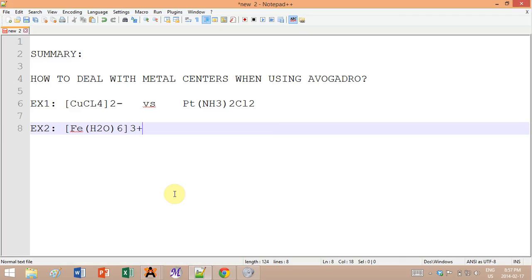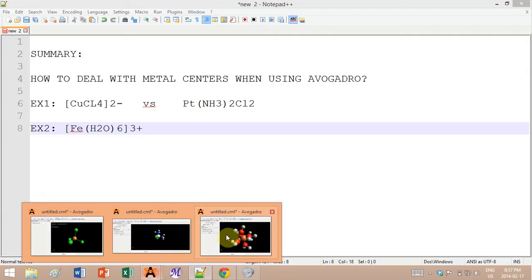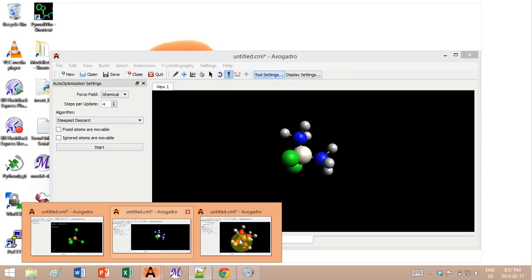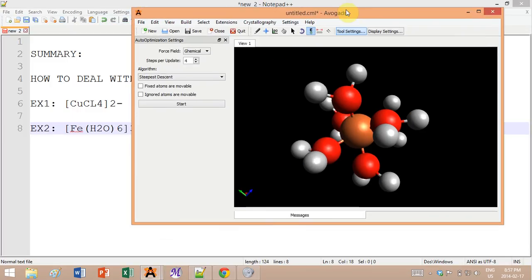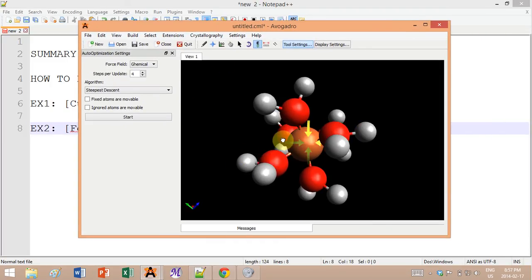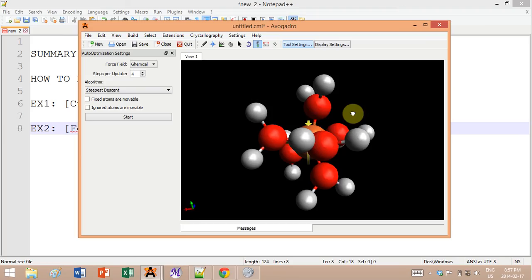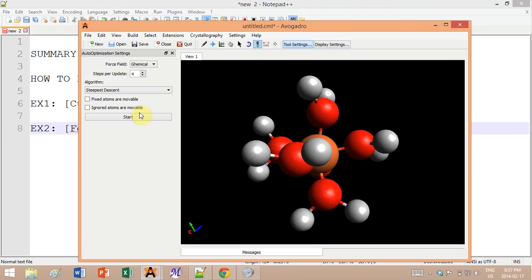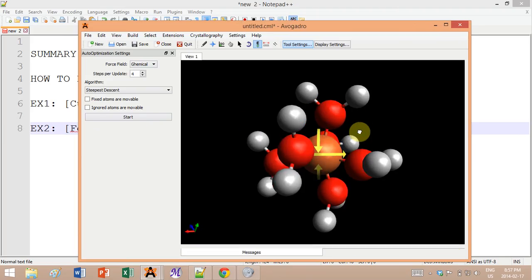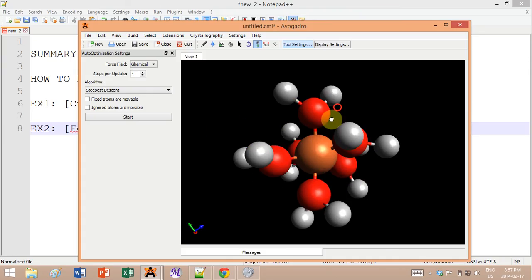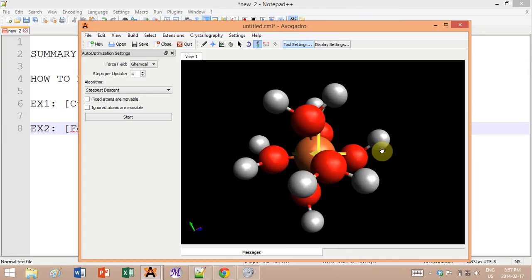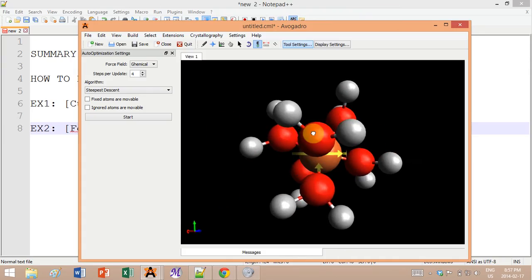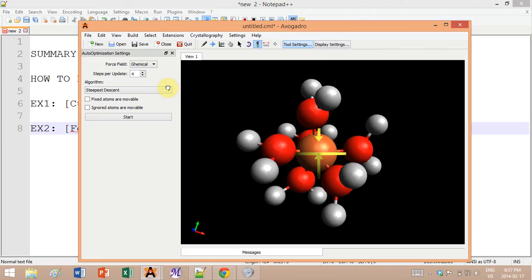Hey guys, so today's tutorial is on how to deal with metal centers. If you're watching this, it's because you probably tried it in Avogadro and it didn't really work. If we look at just the hydrated version of iron, you draw it in Avogadro and then try to play around with different force fields, well it gives you something like this and clearly that doesn't look right.